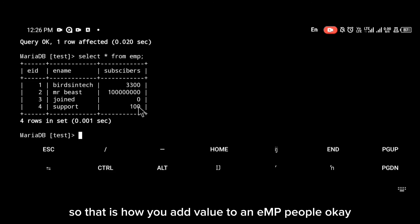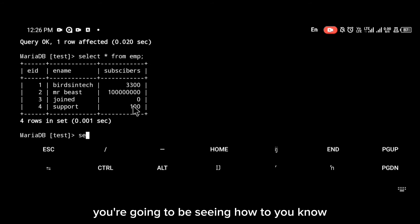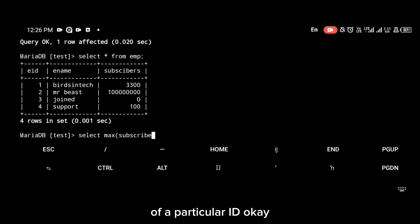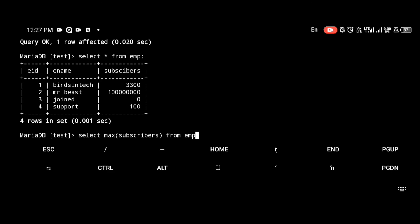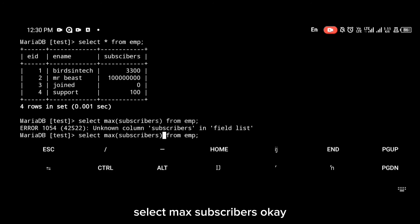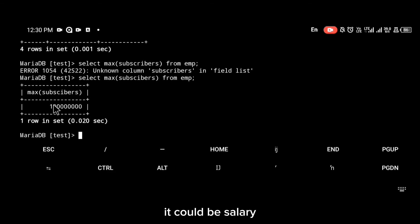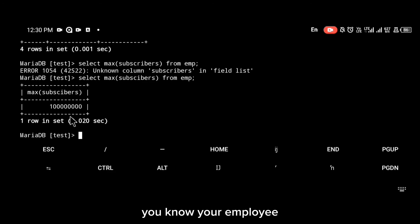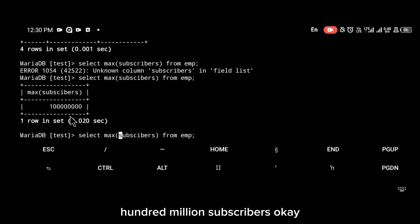Now let's look at how to check maximum, minimum, sum, average, and count for a particular column. To find the maximum, use 'SELECT MAX(subscribers) FROM emp' — in your case it would be salary. You can see it is mr beast with 100 million subscribers, who earns the maximum.